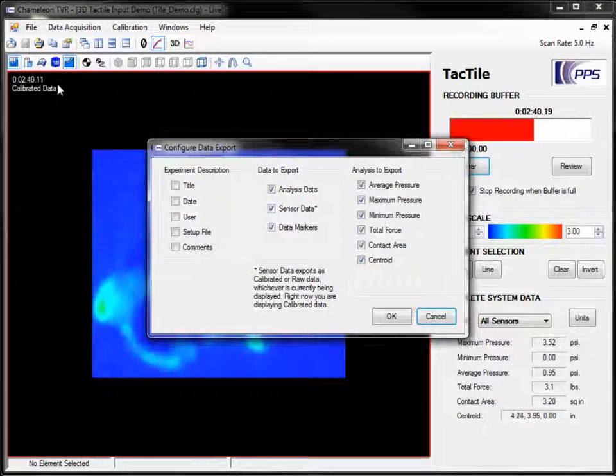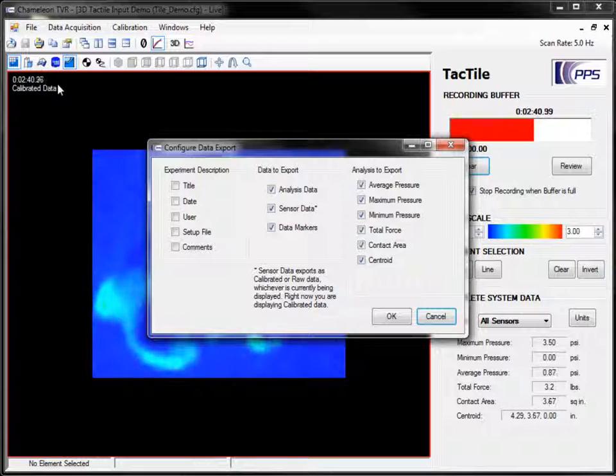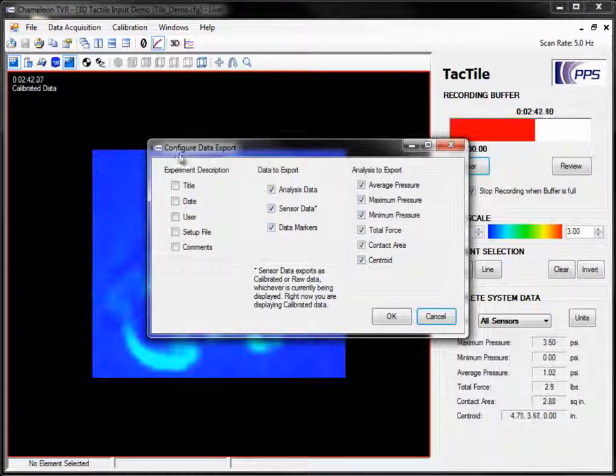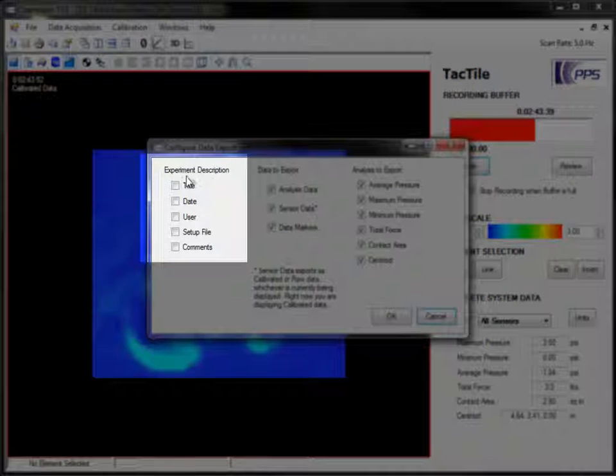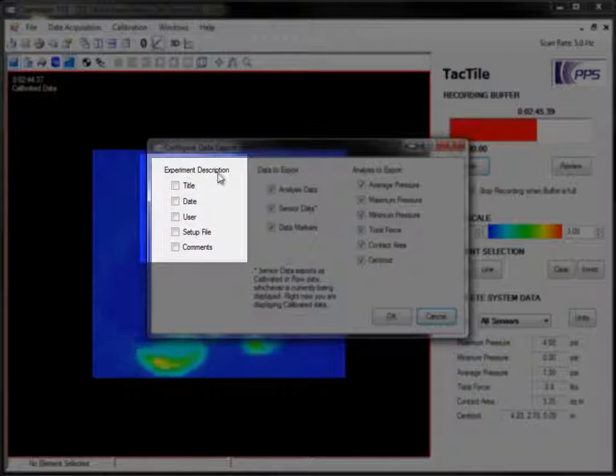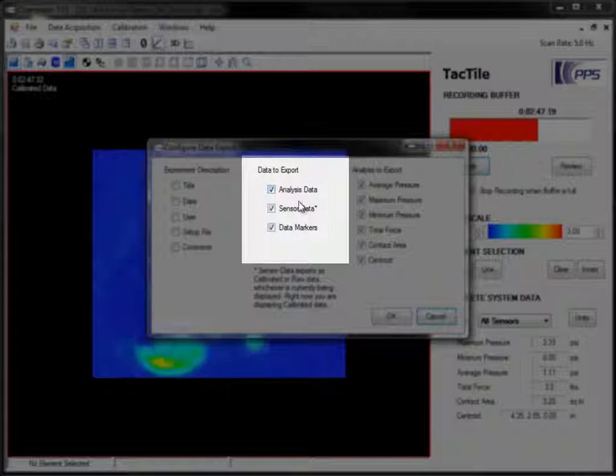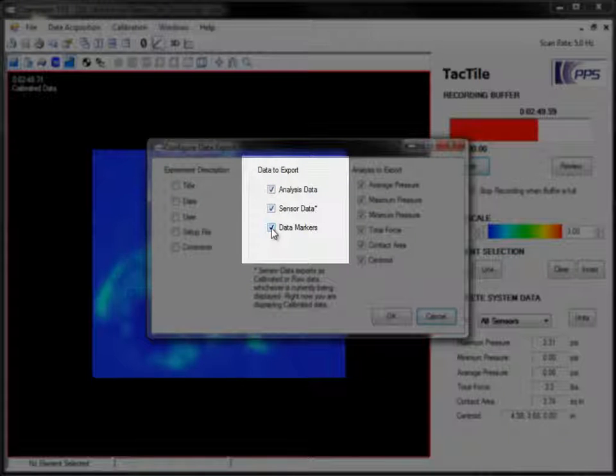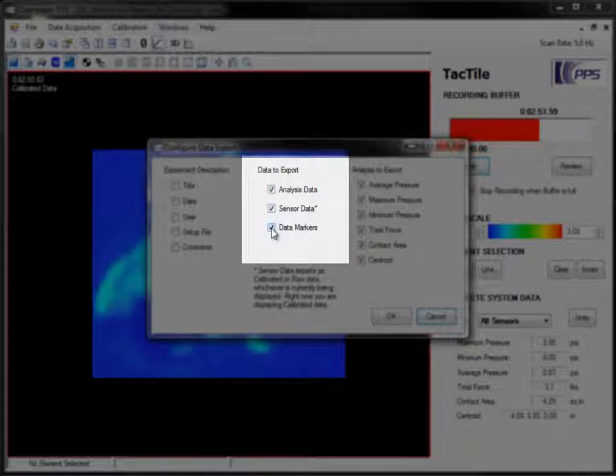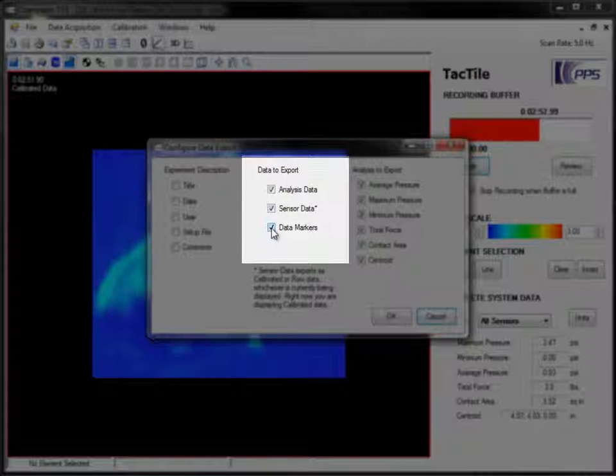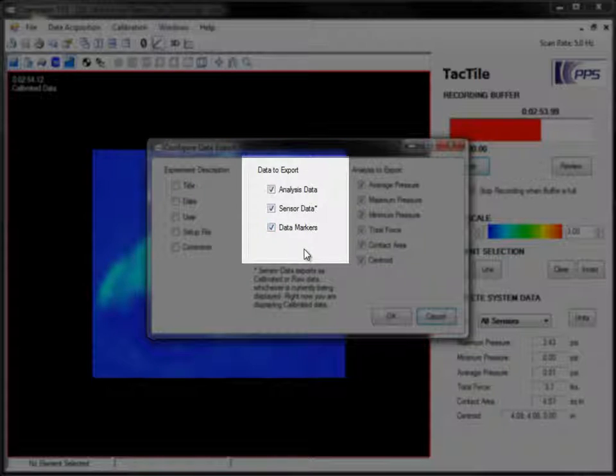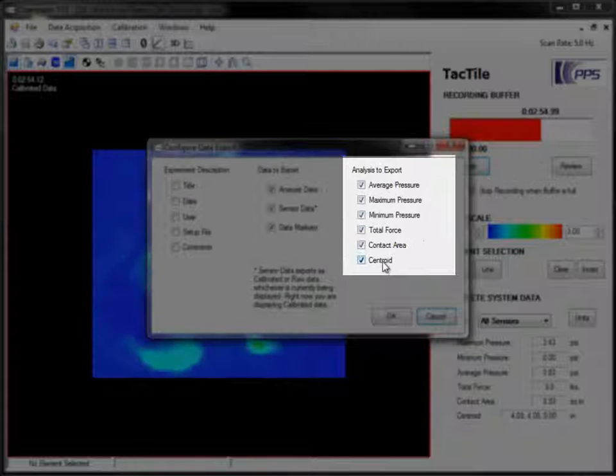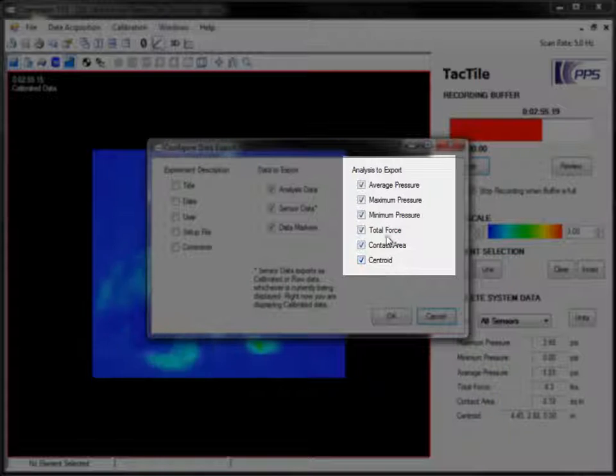Here, you can decide what additional information to export, including parts of the experiment description, analysis data, sensor data, data markers you've set in a strip chart, and if available, auxiliary data. You can also be more specific about what analysis data you want to export.